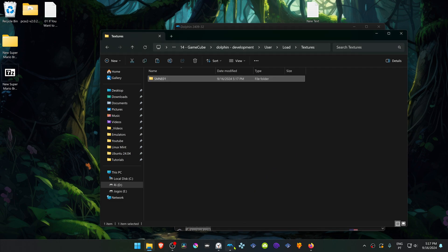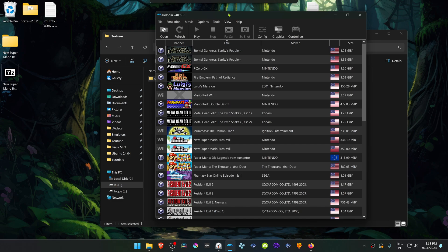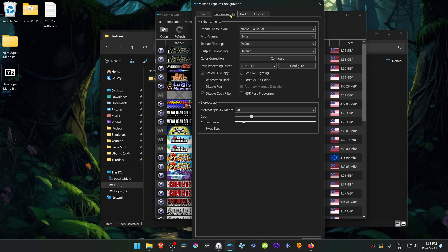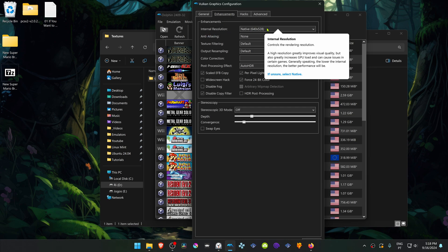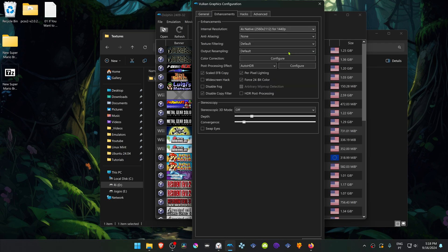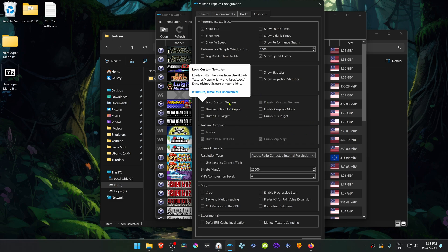Then go back to Dolphin, go to Options, Graphic Settings, go to the Enhancements tab, and here in the Internal Resolution, I recommend changing it to a high resolution or you won't see much of a difference in the HD Textures. Then go to the Advanced tab, and here in the Utilities section, turn on Load Custom Textures.